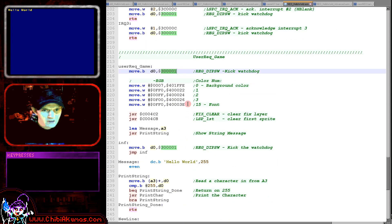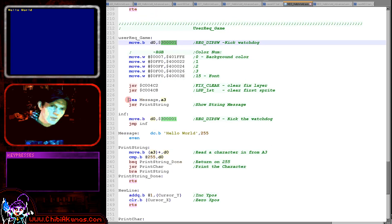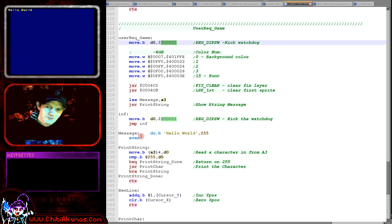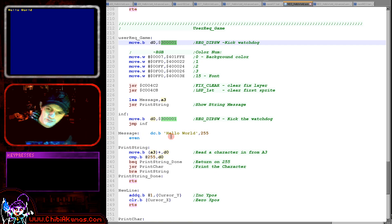So these addresses are the colors for the fixed layer. We're then clearing the fixed layer and clearing the sprites here. And then we're going to show our message and just drop into an infinite loop here.